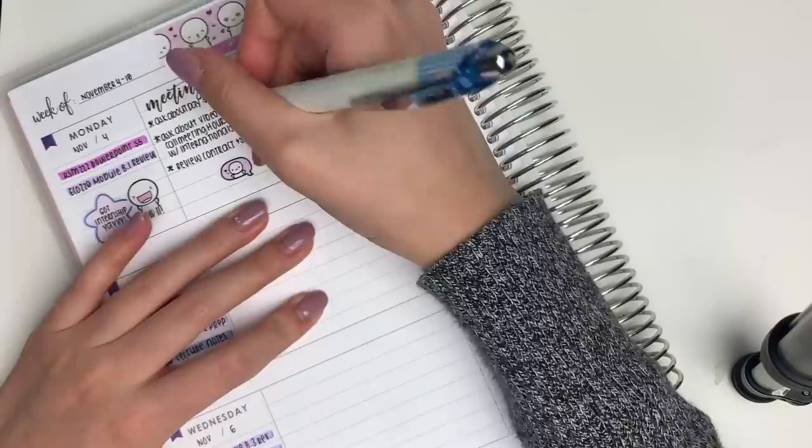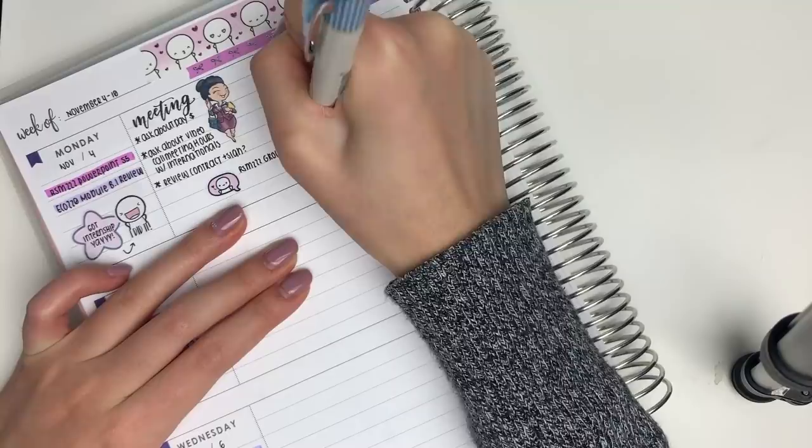Then I put down a speech bubble emoji to mark in that I wanted to work on an assignment. And also a sticky note sticker to mark in that I met up with my other friend, Helen.